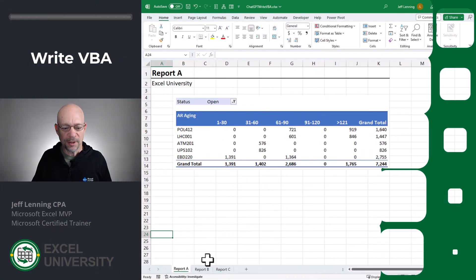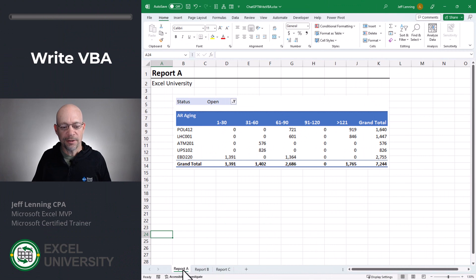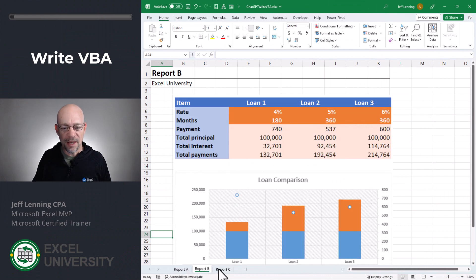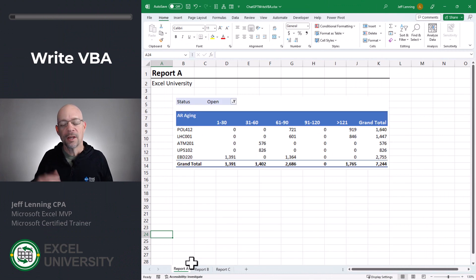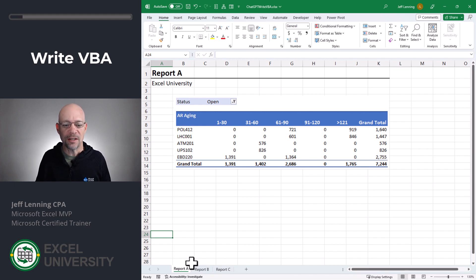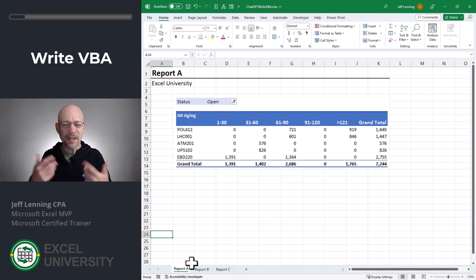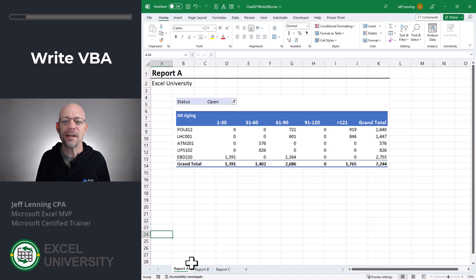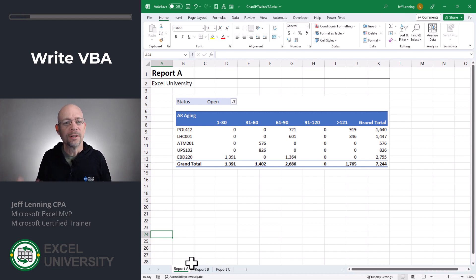I have this workbook and there are three tabs: Report A, Report B, and Report C. What I do every month when I update this workbook is I have to go in and manually print each individual sheet to an individual PDF file. I'd like to automate that using VBA, but I'm not exactly sure how to write the code.